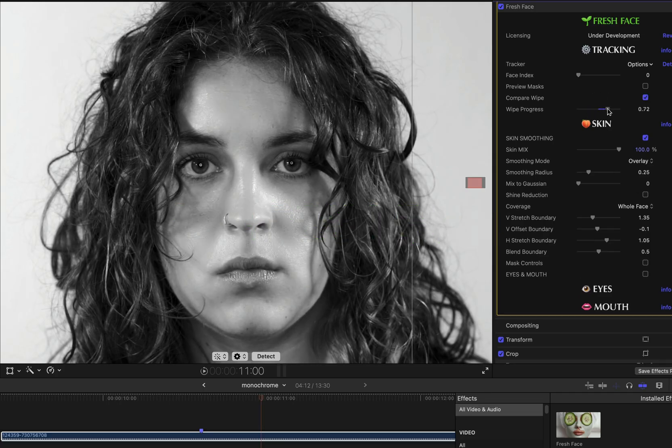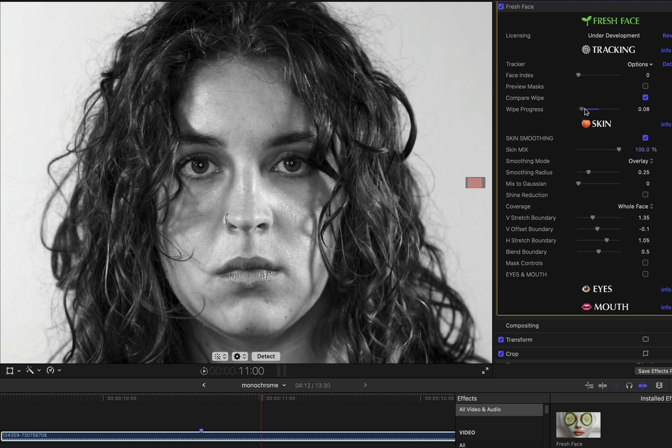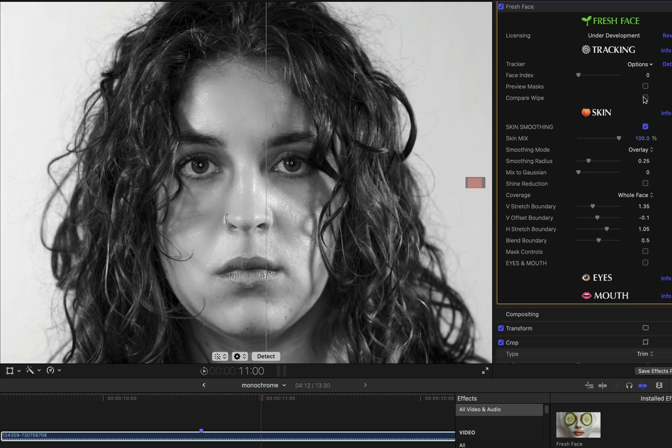Okay, we're going to take a look at the skin smoothing group in a little bit more detail. At the top of the group are some parameters that have to do with the actual skin smoothing algorithm.